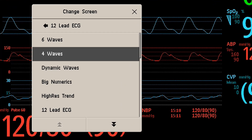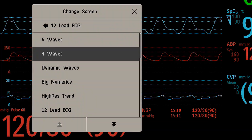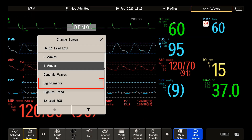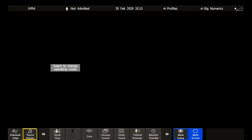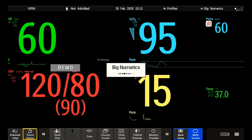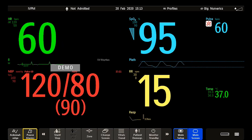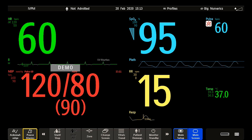Let me show you some examples, but it can very well be that you have other available screens in your monitor. I choose big numerics. I can easily return to the previous screen if I want to.